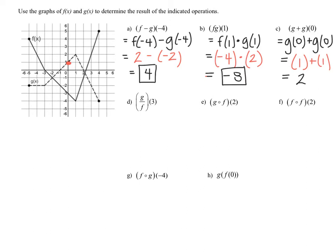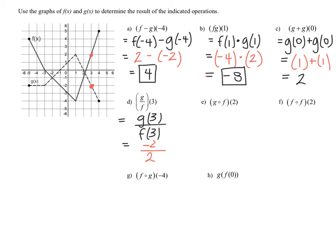Now part d: g divided by f of three, which when rewritten is g of three divided by f of three. When x equals three on function g, the dotted graph, the y value is negative two. On function f, when x equals three, the y value is positive two. So negative two divided by positive two gives us negative one. These first four were function operations — subtraction, multiplication, addition, and division.